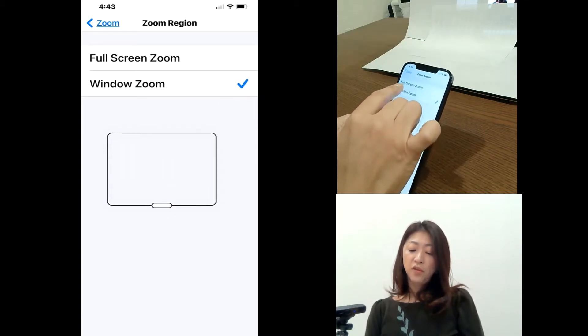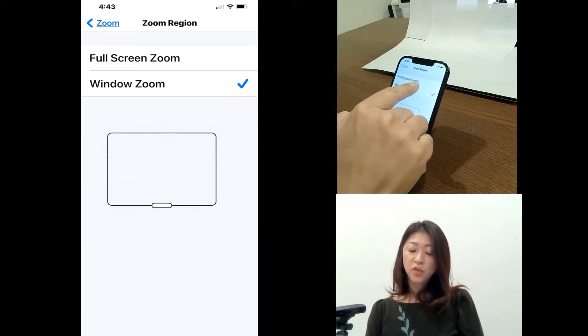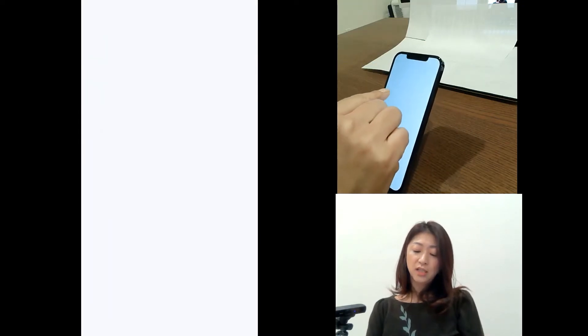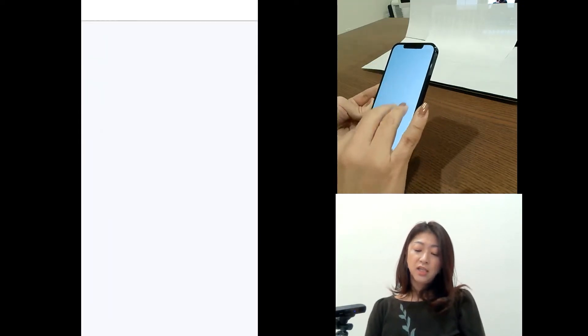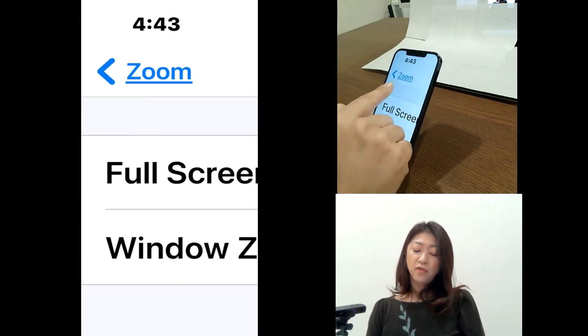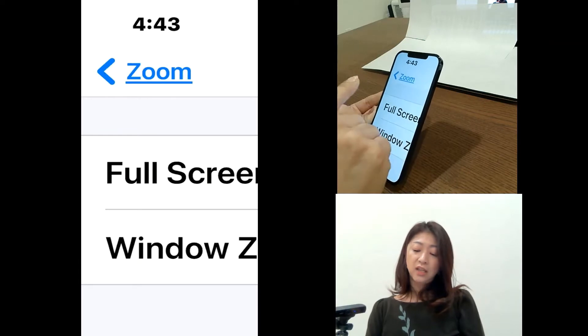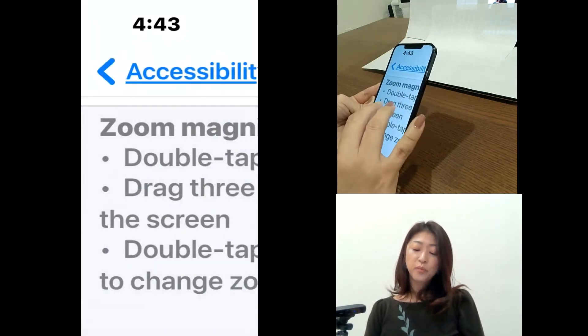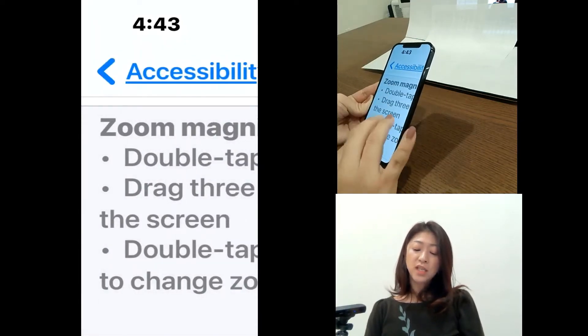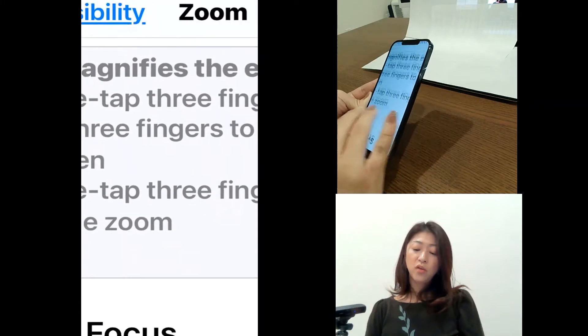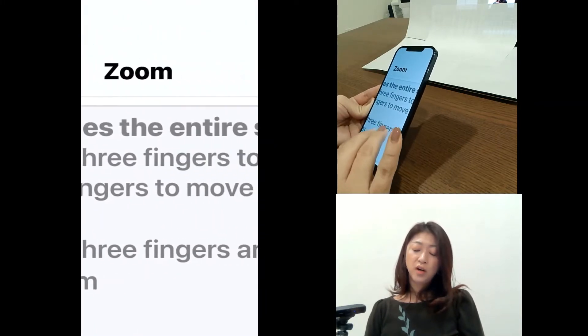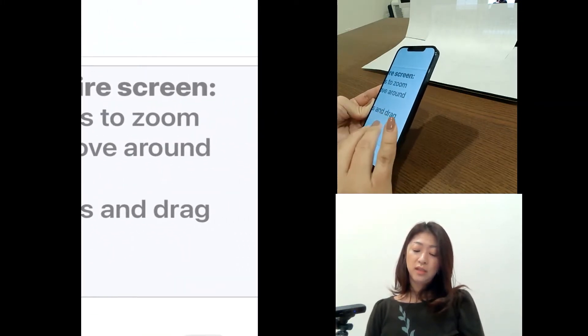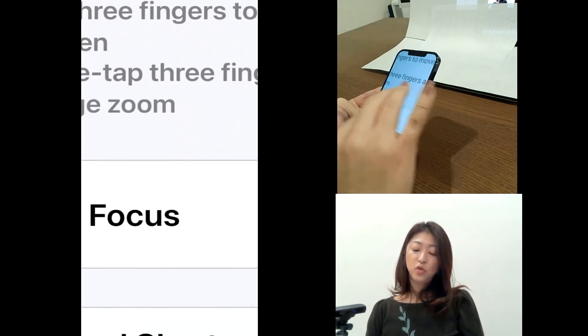But if you have a full screen zoom checked, then instead of getting that zoom window, you will see the whole screen of your phone is zoomed.